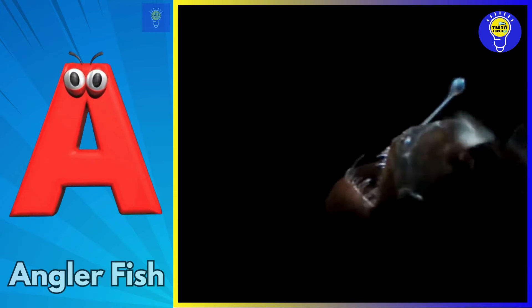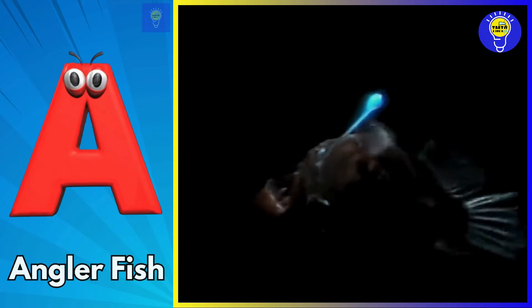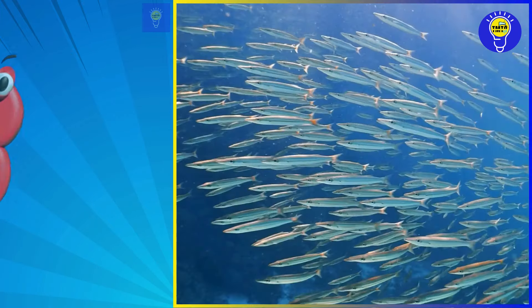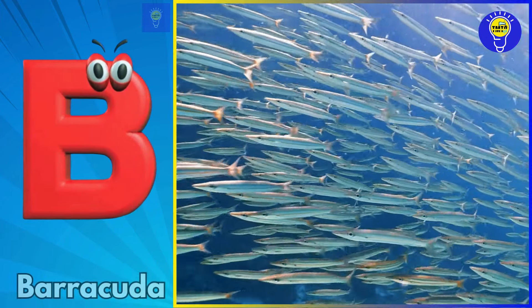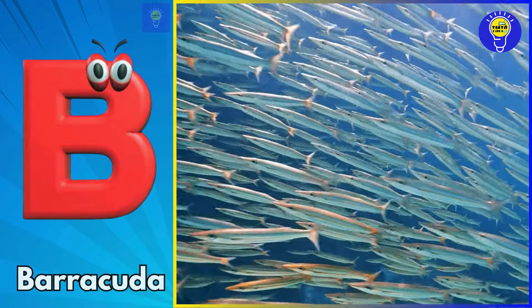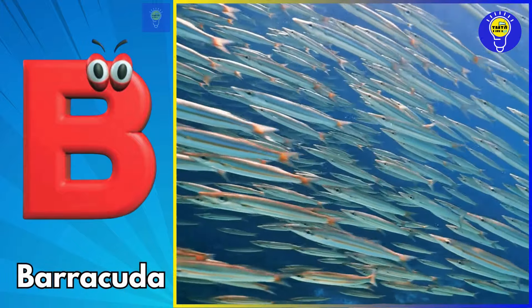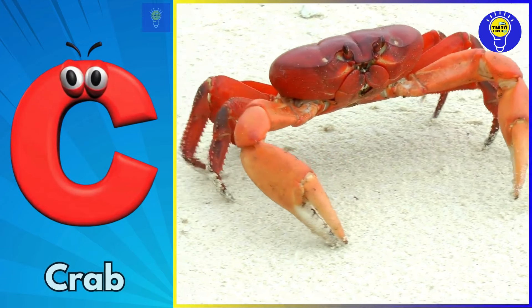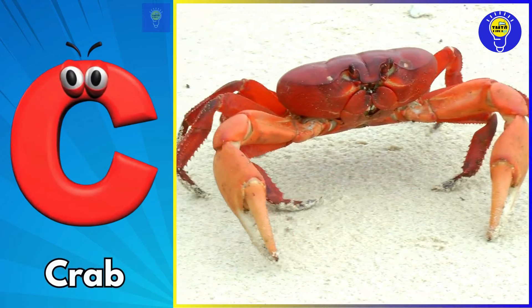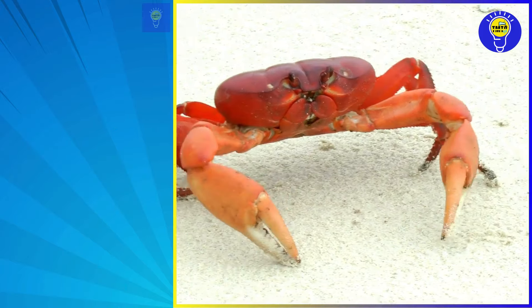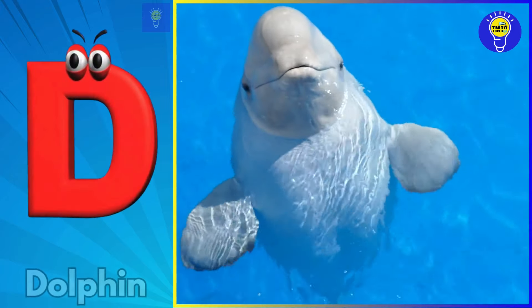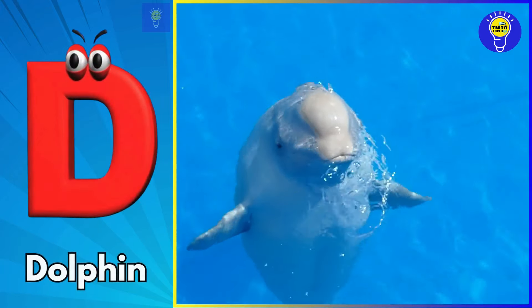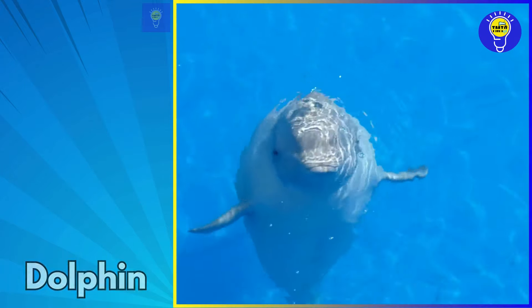A is for anglerfish. B is for barracuda. C is for crab. D is for dolphin.